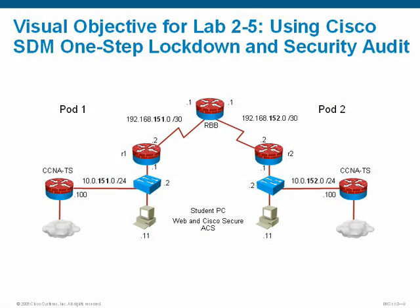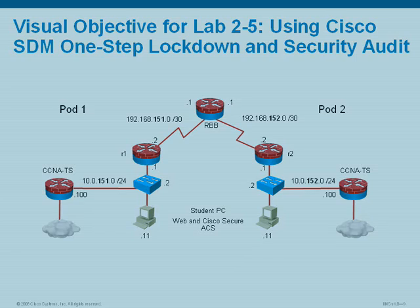In our last lab here in Module 2, Lab 2-5, SDM One-Step Lockdown and Security Audit. First we're on the Security Audit to see what choices you have available at the conclusion of running the Security Audit, as well as saving a copy of the Security Audit. From there we're going to run the One-Step Lockdown and then jump in through command line to make sure you can recognize the changes that have been made to your running configuration.